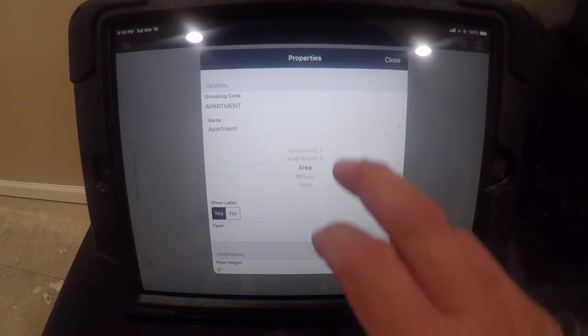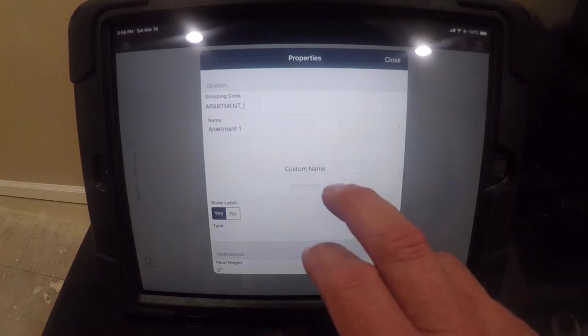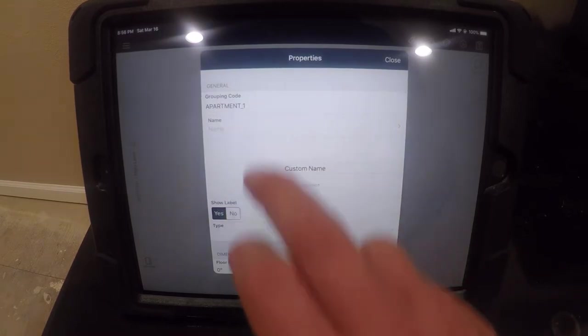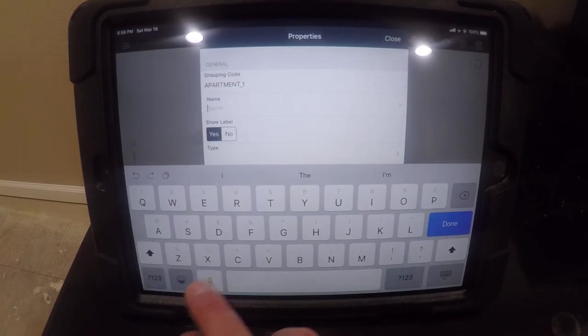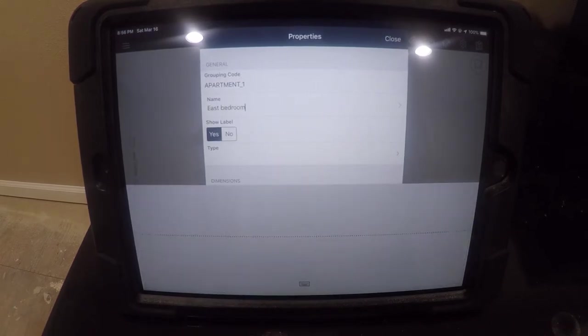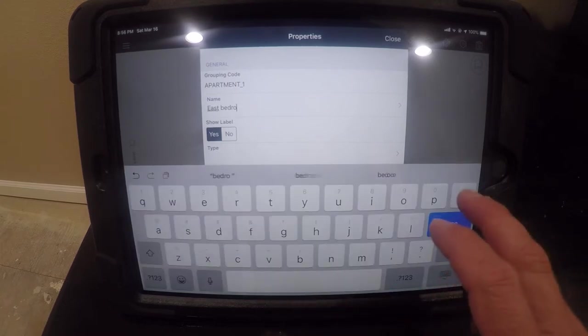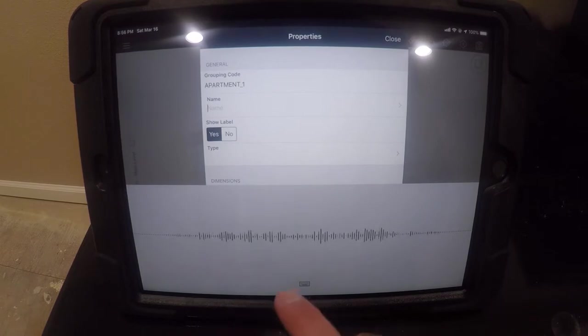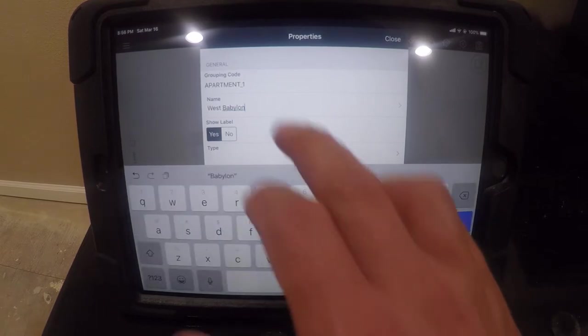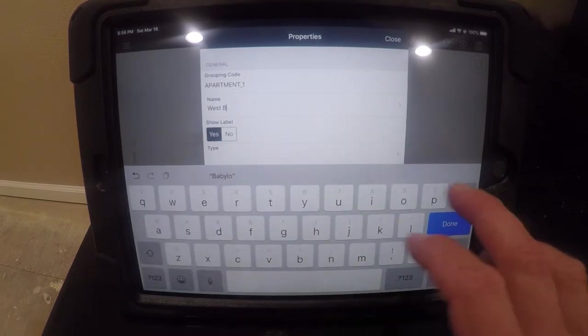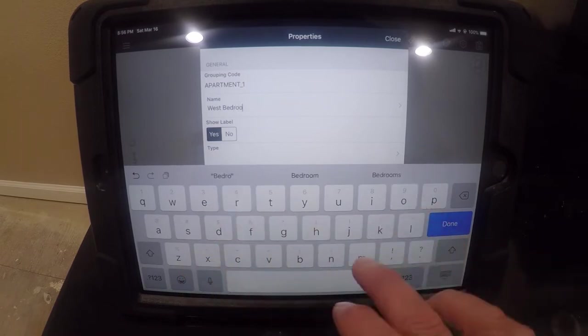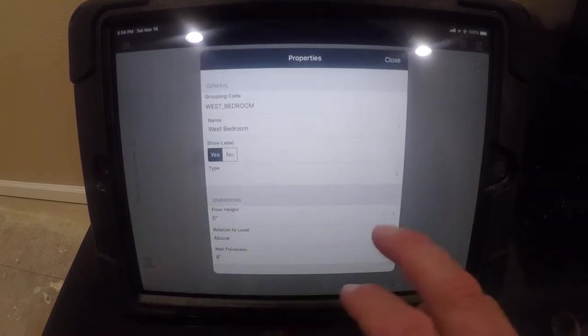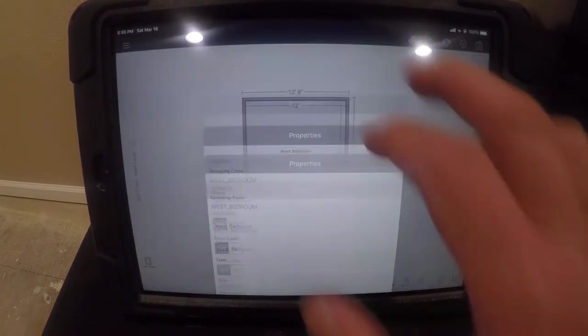Let's change the room name. We're going to use a custom name. So we're going to click there. And then we're going to use speech to text. West bedroom. That's good.